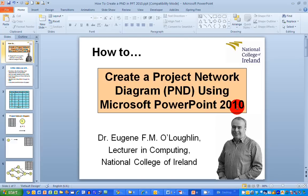Hi everybody, this is Eugene O'Loughlin, Lecturer in Computing at the National College of Ireland, and welcome to my series of short how-to videos. In this video, we're going to learn how to create a project network diagram using Microsoft PowerPoint 2010.